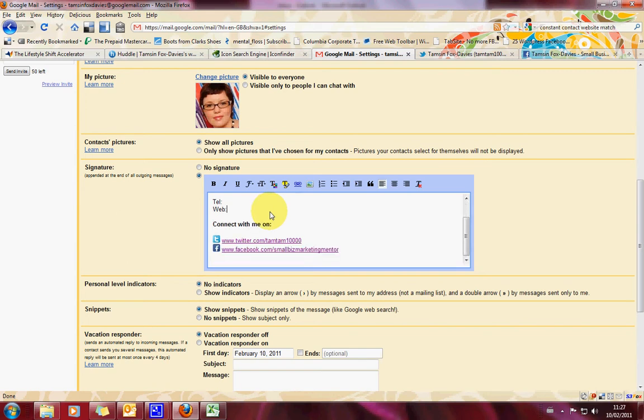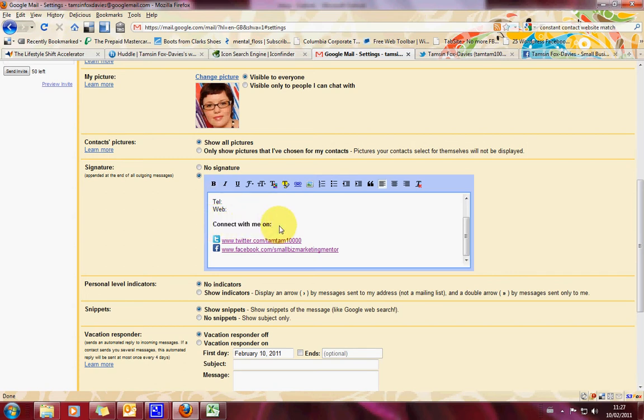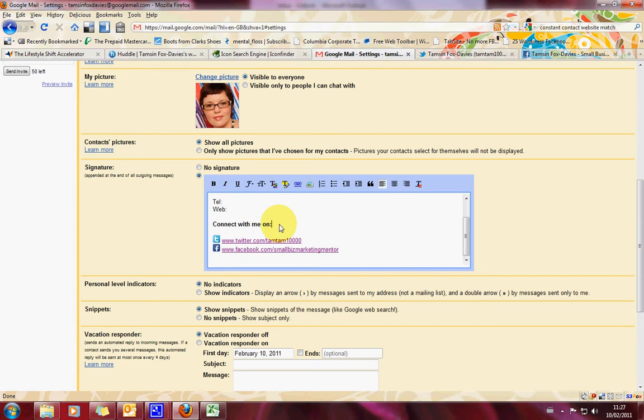Then what I like to do is I like to have an action directive title. What that means is it's just a title that's telling someone to do something. So instead of having my social media links, which is non action directive, I use connect with me on which is asking people to do something saying please connect with me on.